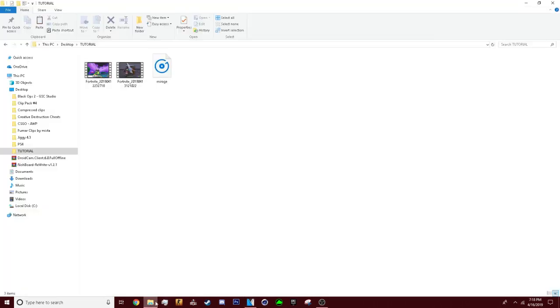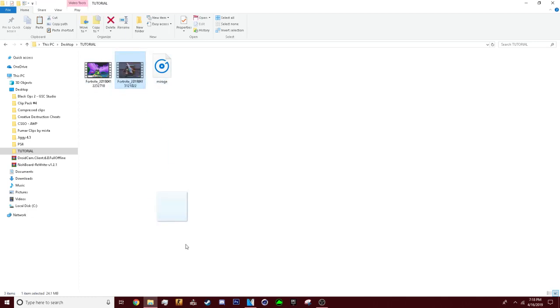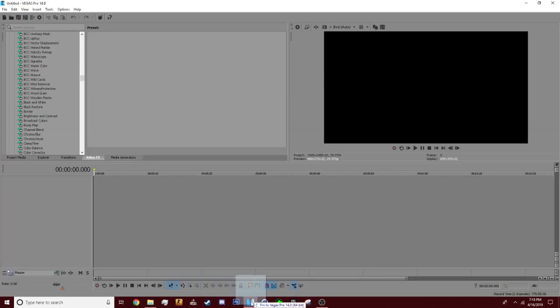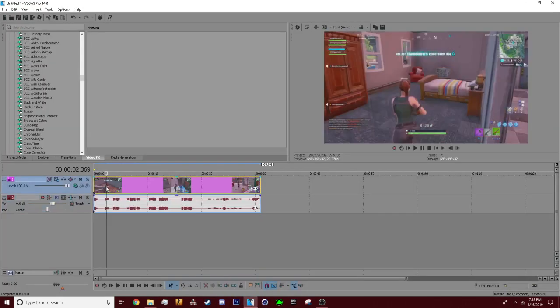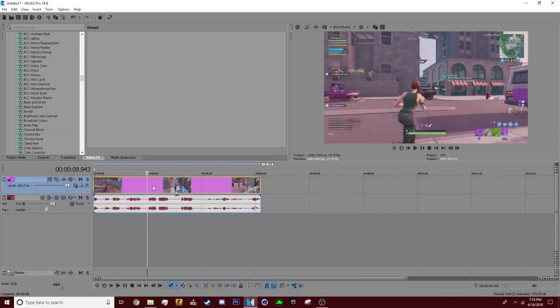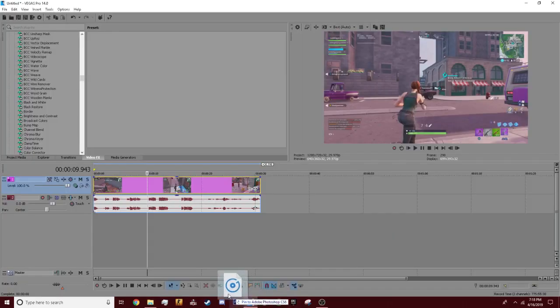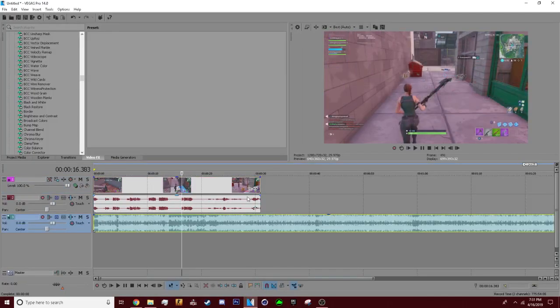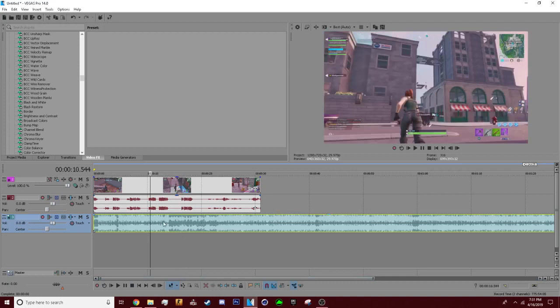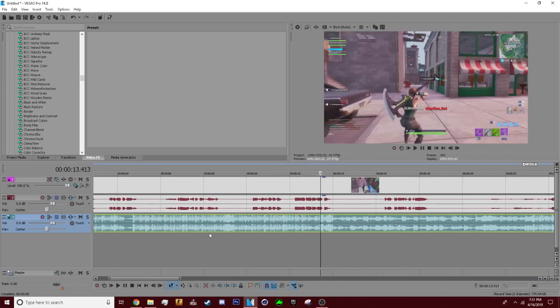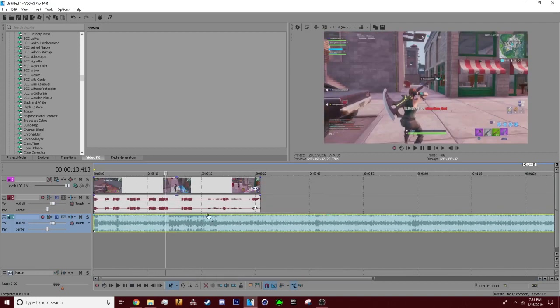So now what you want to do is get your clip and music and song that you're going to use. The clip I'm using is some Deagle clip from my last video and the song I'm using is a non-copyrighted song from SoundCloud.